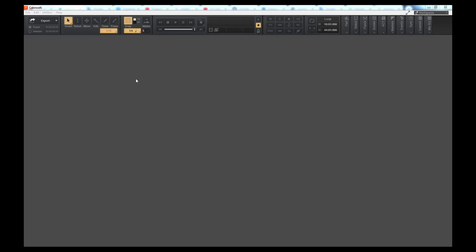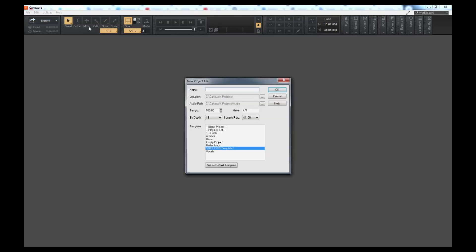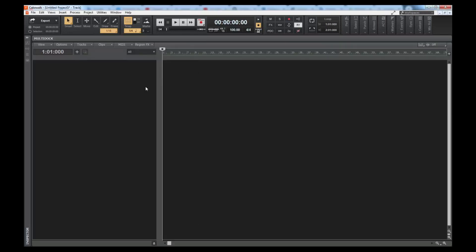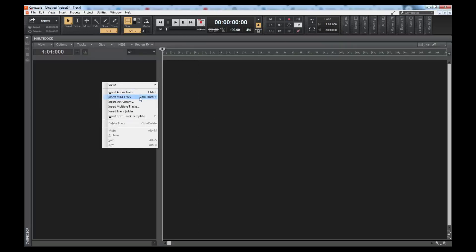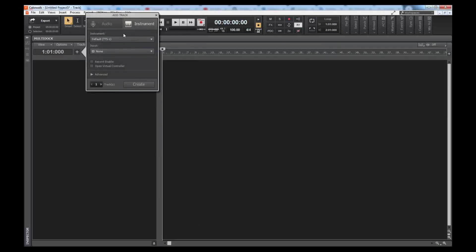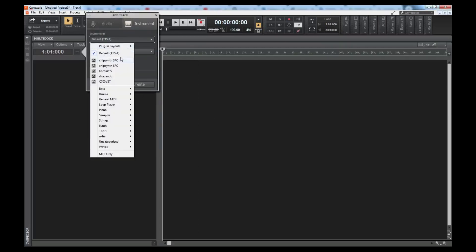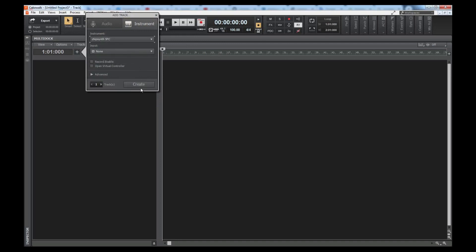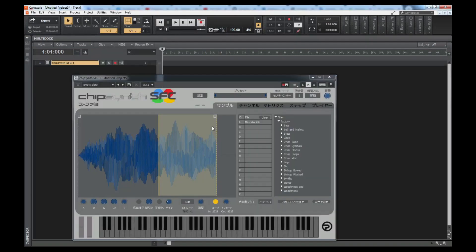I wanted to say the SPC-700 is a very noisy sound chip. Chipsynth SFC emulates it perfectly, so it's going to have the noise as well. I want to just load a quick example here in Cakewalk. I'm just going to start an instance of Chipsynth SFC.